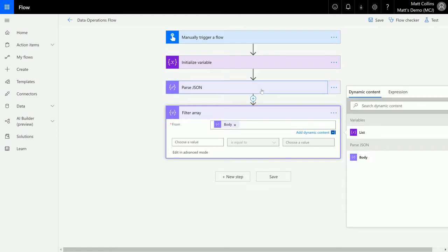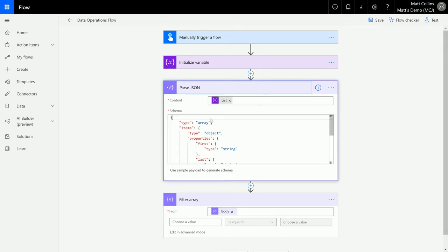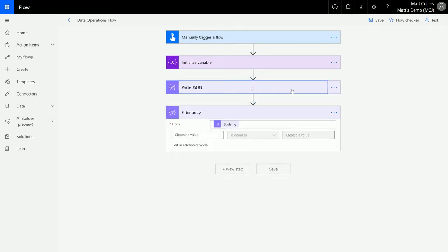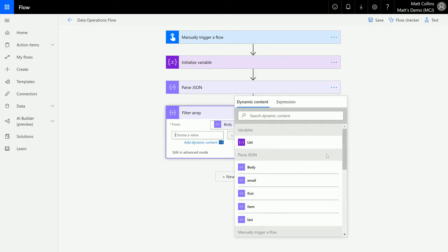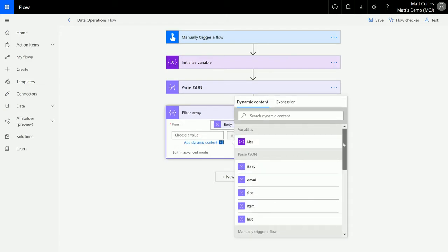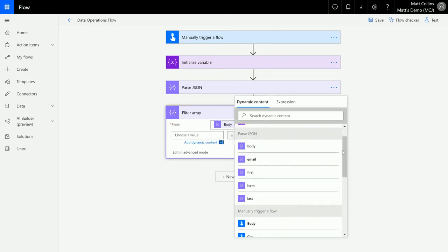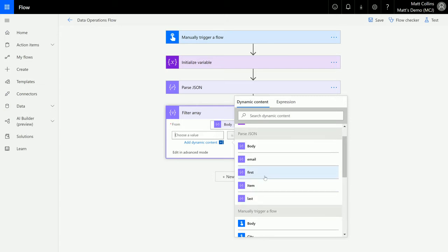Then in the value we can see that the parse JSON allows me to select the individual objects from the array. We've got things like email address, first and last. So we can choose one of these to then filter the array on.